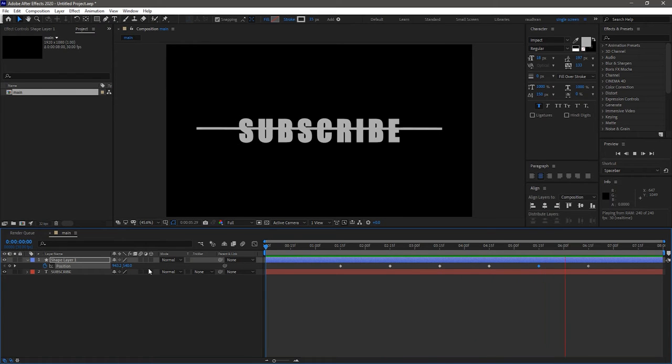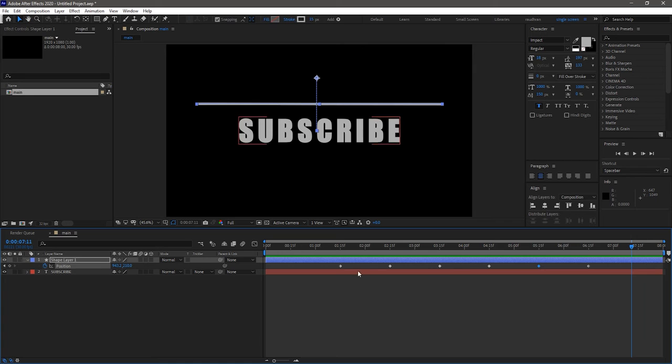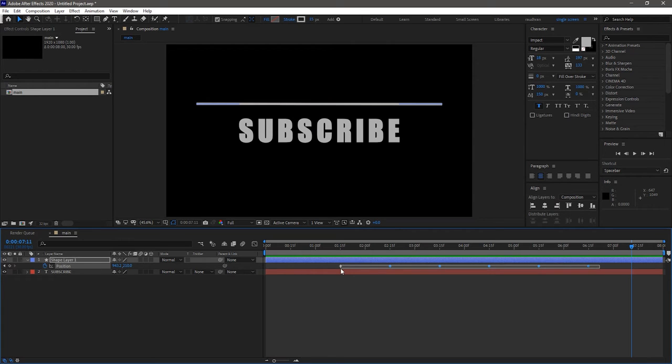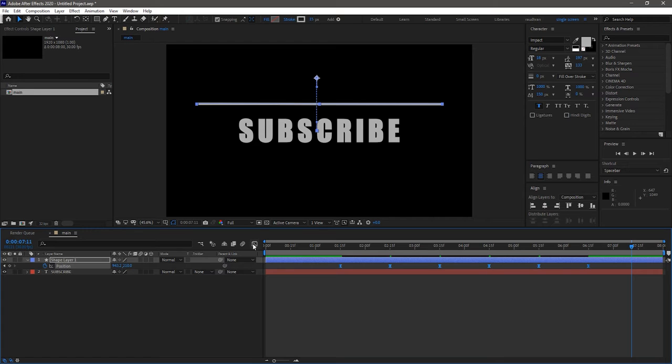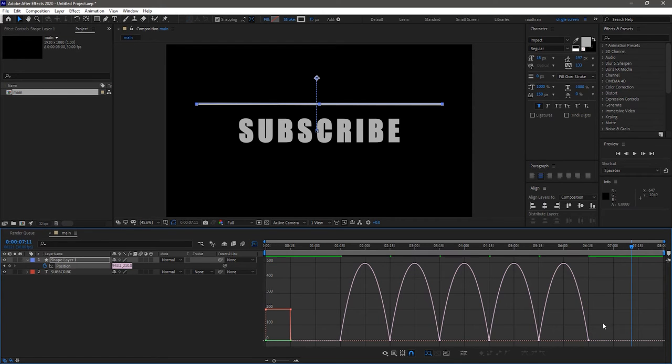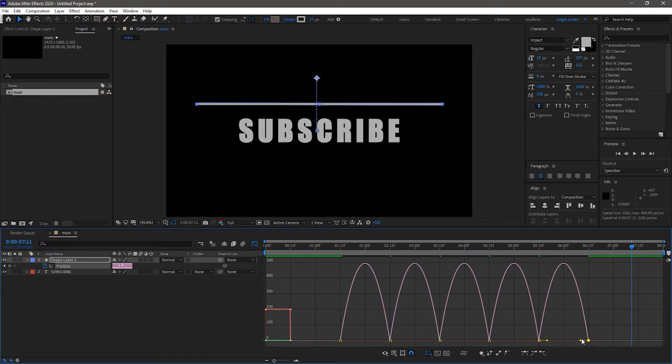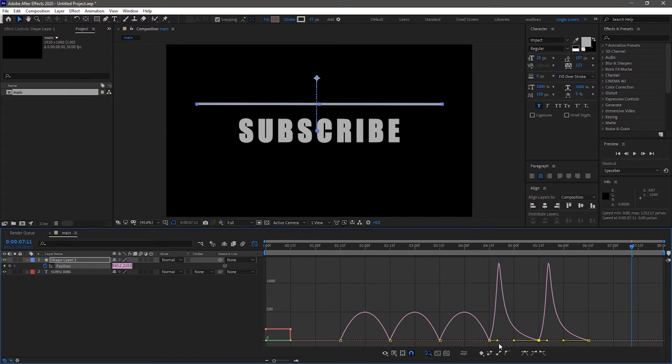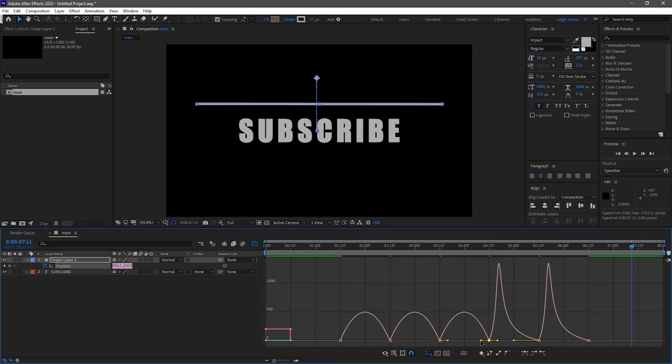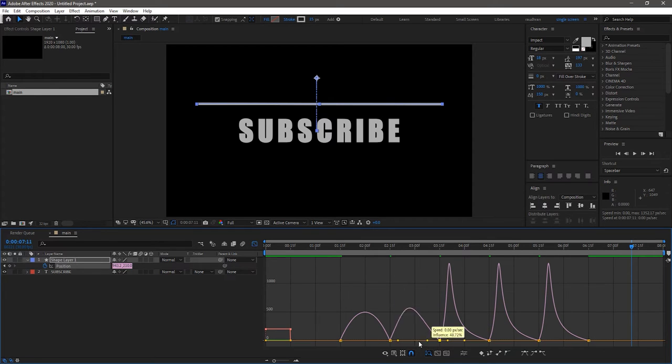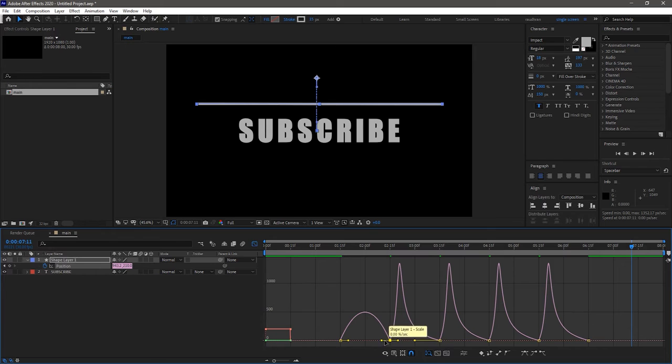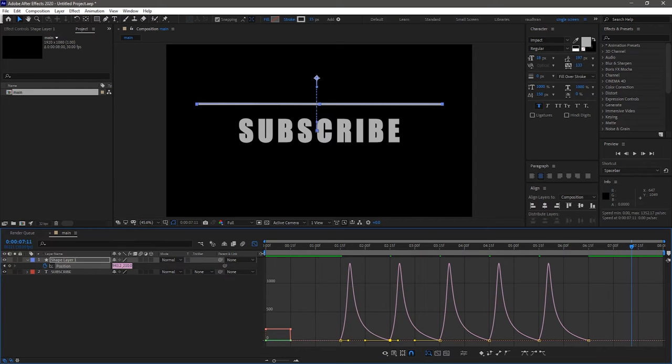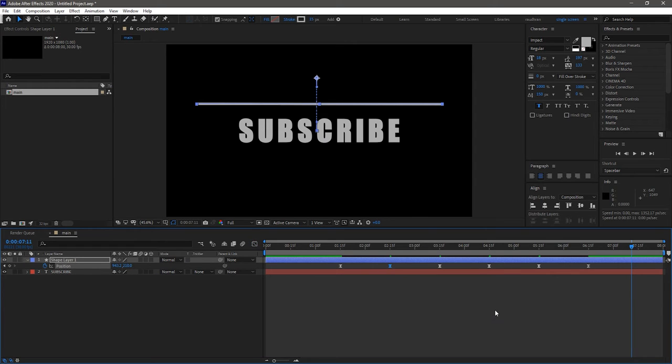Select all the keyframes and press F9 to easy ease them. Open up graph editor and change the graph as shown. Now RAM preview this.